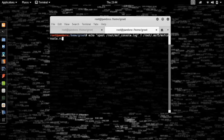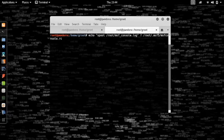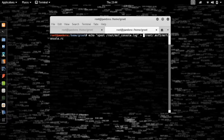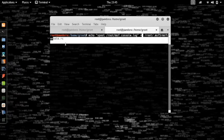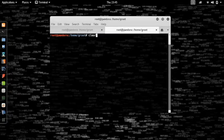You guys can type in echo spool to the directory with the name of msf console.rc. This will create logs to this directory.